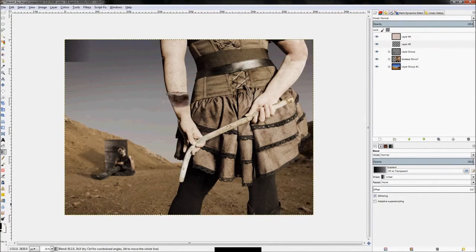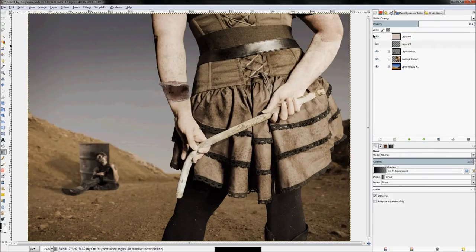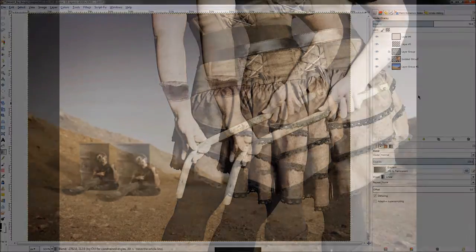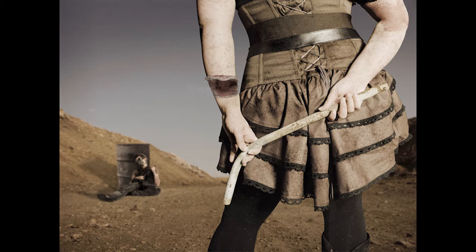Once all that's done, we're going to add a vignette by creating gradients on the edges that we choose, by making a new layer, setting it to the layer mode overlay, and gradient black.